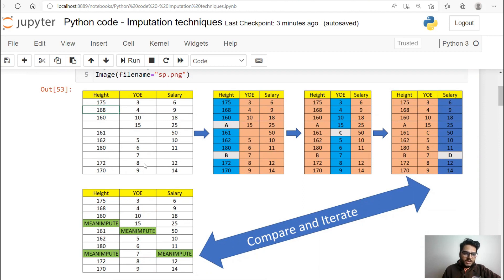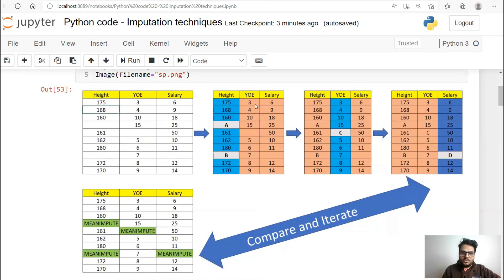For example, suppose this is your input data. You can see blank values: one value in height, another in height, one in years of experience, and one in salary. How iterative imputation works is: first, it will treat one column as the target column and two columns as independent features and fit a model. The blue ones are the target column and the orange color represents independent features. In step one, the model predicts the two blank values at A and B. Then in the next step, the second column becomes the target, the others become independent, and C is predicted. In the third step, the salary column becomes the target and D is the prediction.